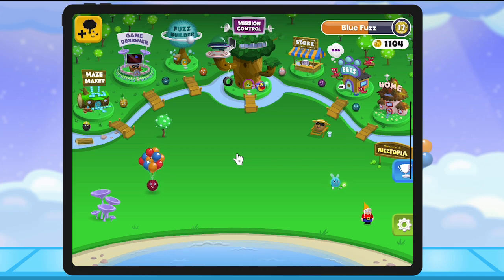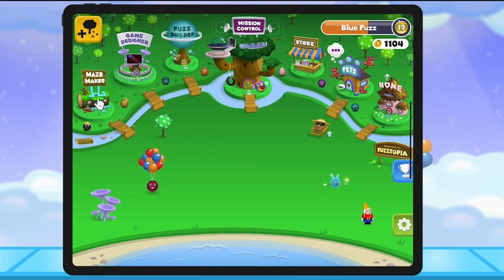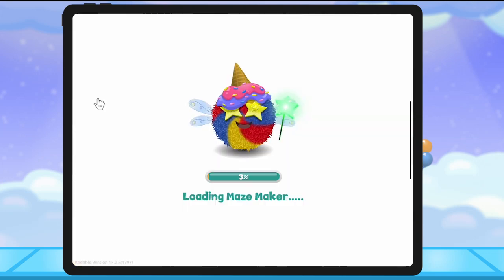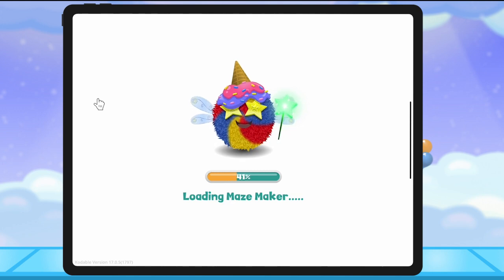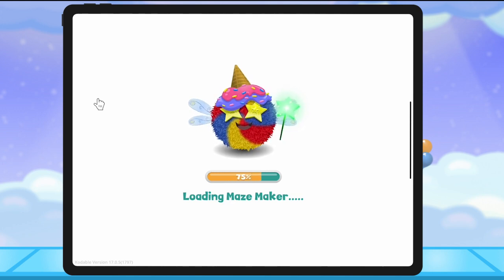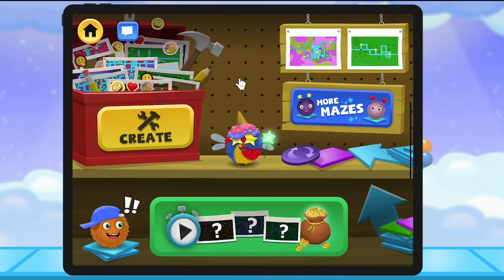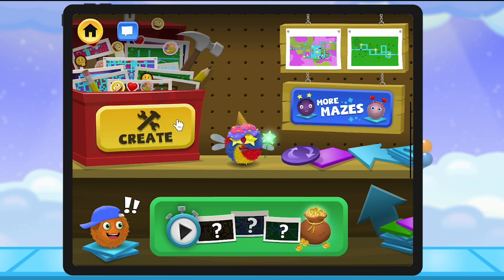Welcome to Codable. Today we're going to walk through how you can try to solve the mazes created by other students. To start, let's go to Mazemaker. This is where you can create your own maze.